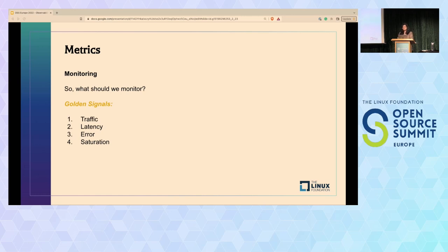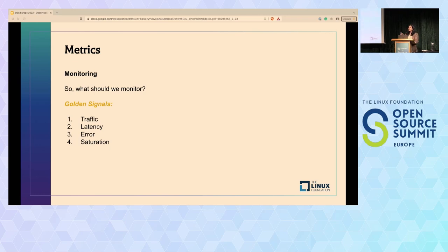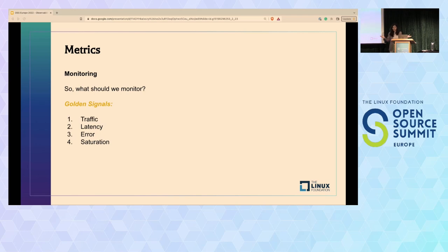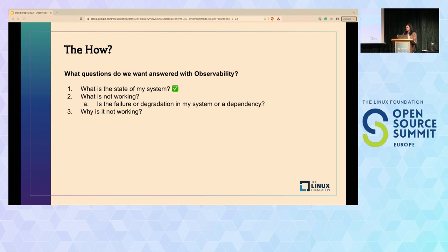Third is error rate—generally 4XX and 5XX responses—indicating something is failing or degraded at some level. Fourth is saturation, which talks about resource utilization: CPU, memory, network bandwidth, etc. If resources are over-utilized, client requests could get dropped or timed out. With these four signals, we're able to find the internal state of our system—whether it's failing, degraded, under attack, or over-utilized—answering the question: what is the state of my system?